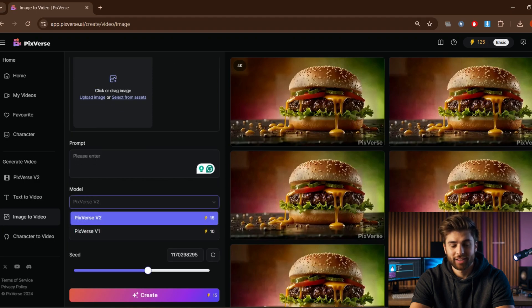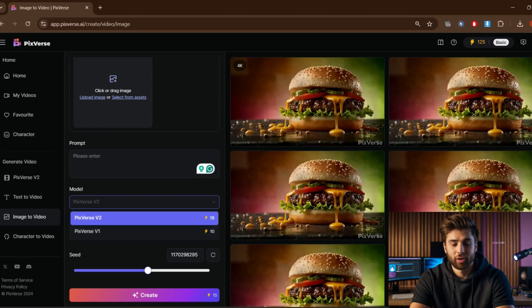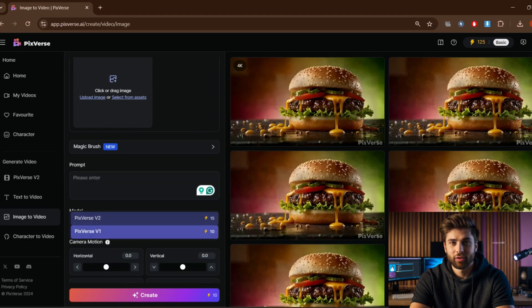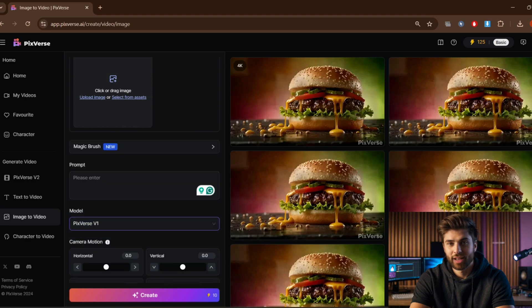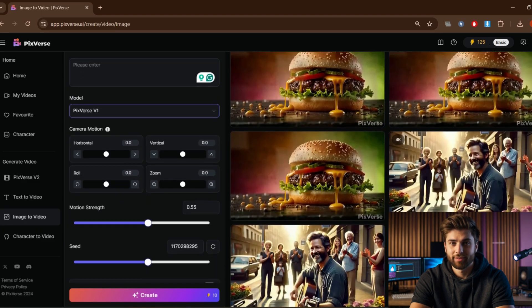It's obvious version 2 is the latest and you have to spend 15 tokens, means 5 tokens more than version 1. And if you switch to version 1, you get camera motion options to adjust your video output as you want.